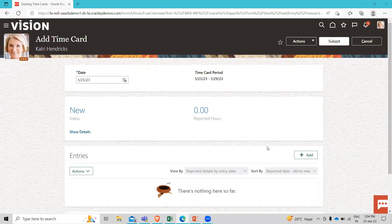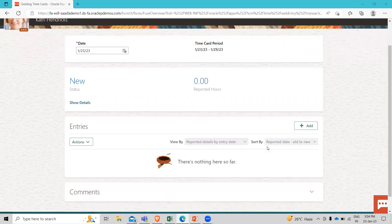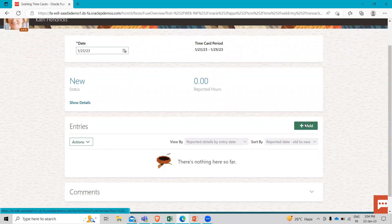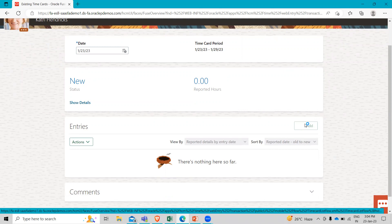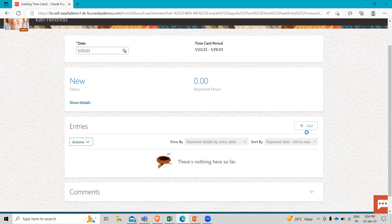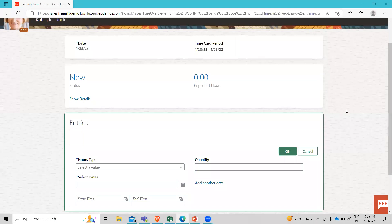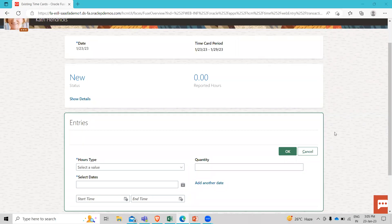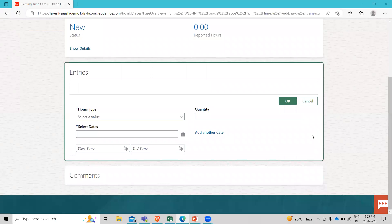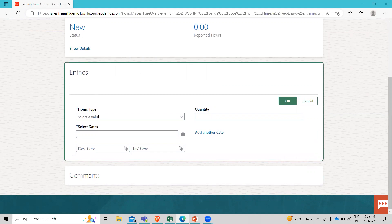To get started, we will click add button under the entries. And once this loads, we are able to make a few selections here. There are two different ways that she can enter time using this one interface. First, we want to choose the hours type here.